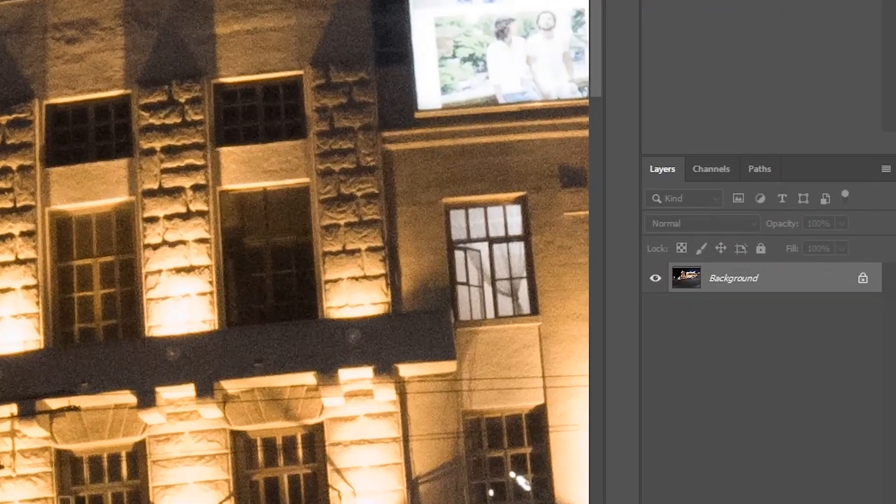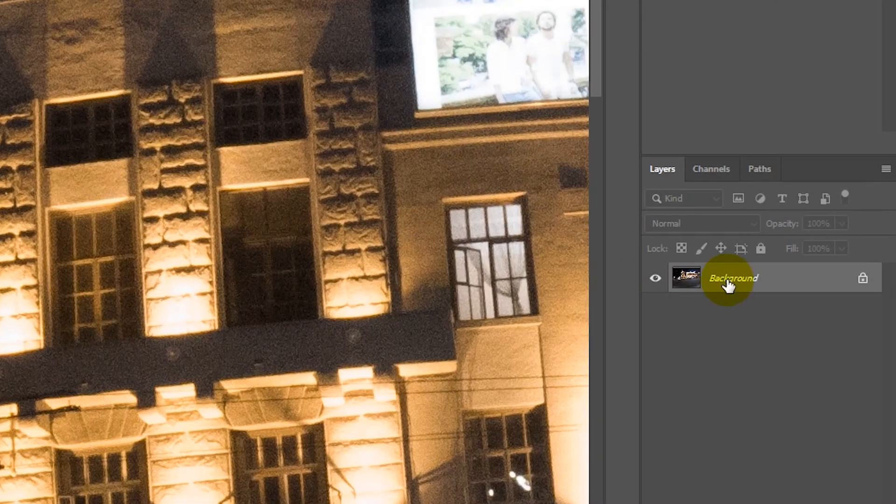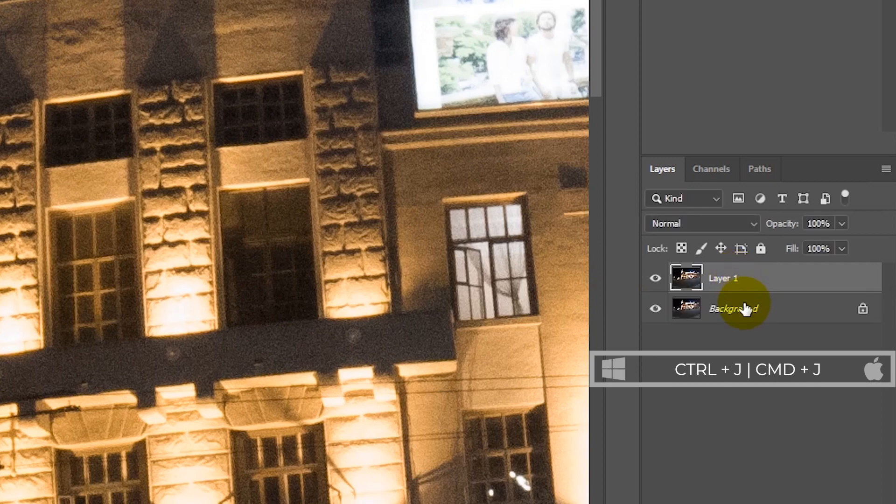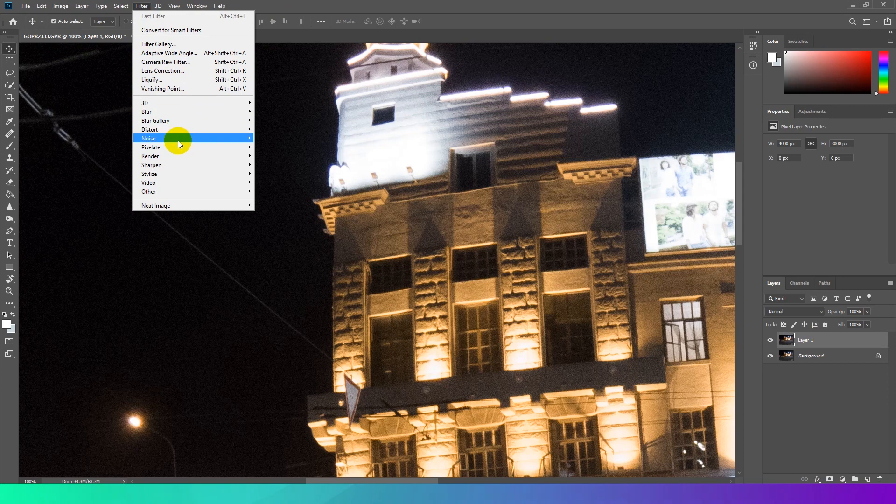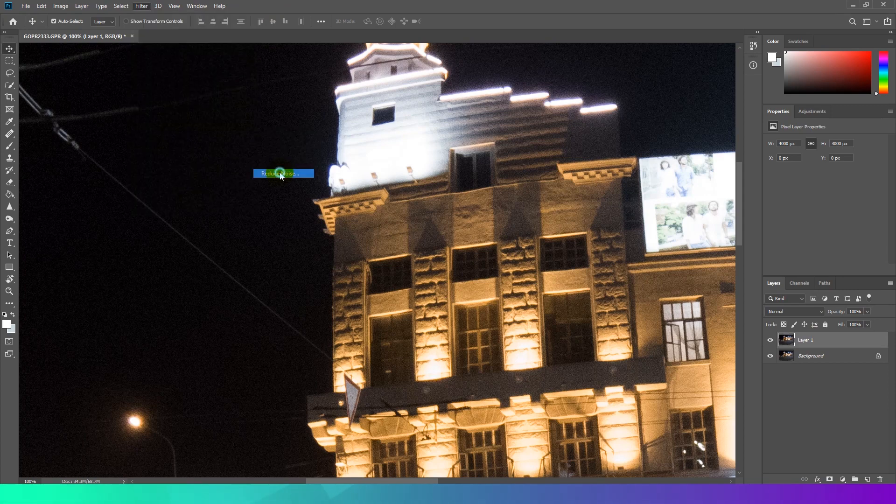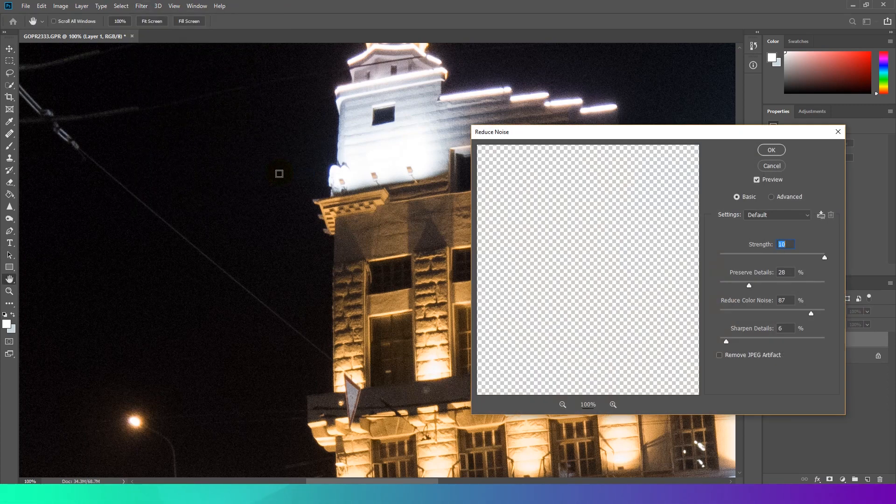At first, duplicate layer. We will apply the reduced noise filter to this layer. It prevents me from altering the original. Select duplicated layer and go to Filter, Noise and Reduce Noise.